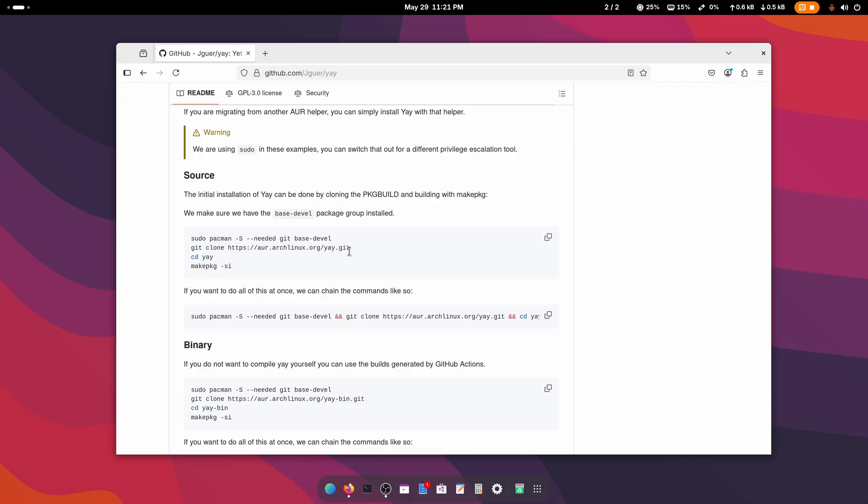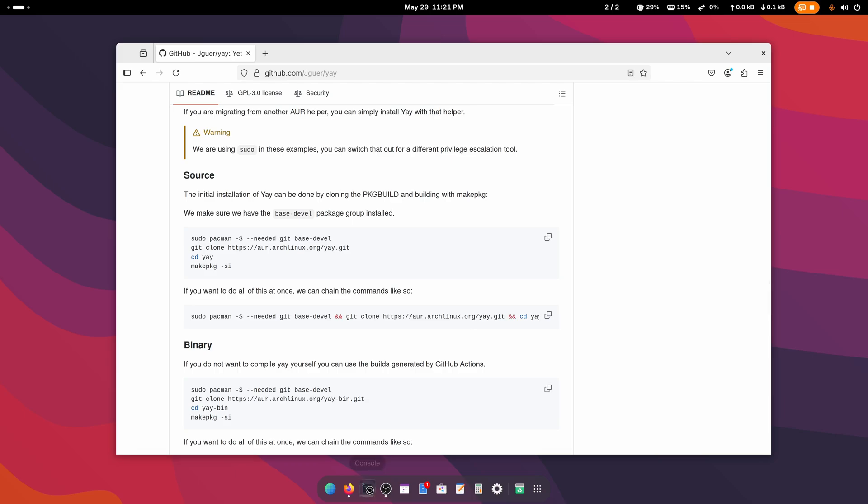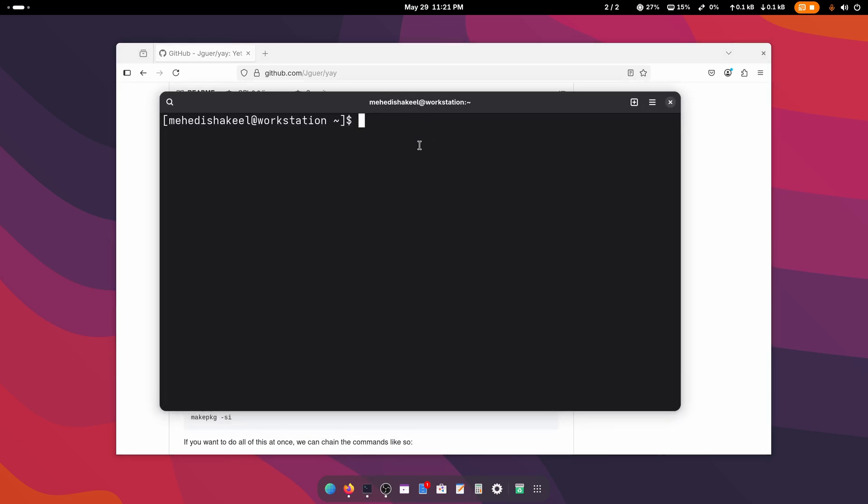To do so, just click here and copy all of this command. Then open up your terminal. Let me zoom in a little bit. Then simply paste that command here.